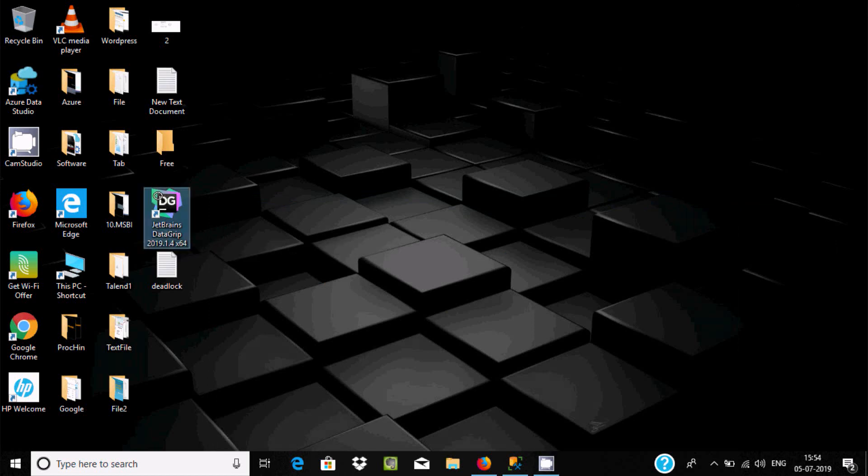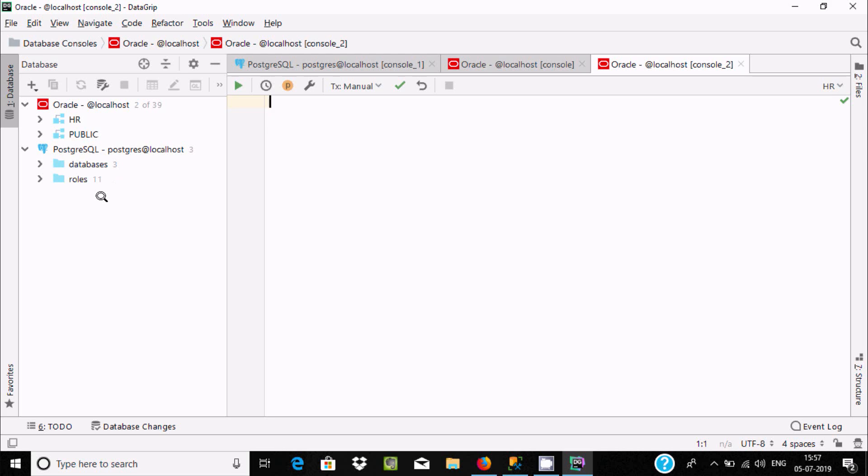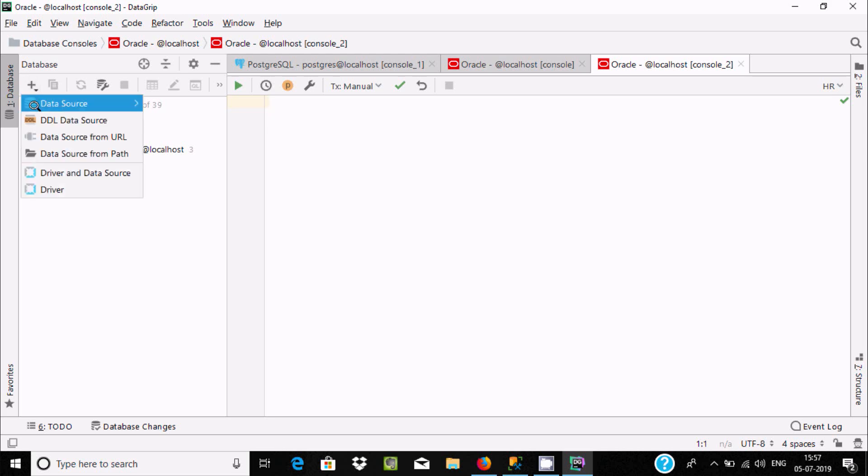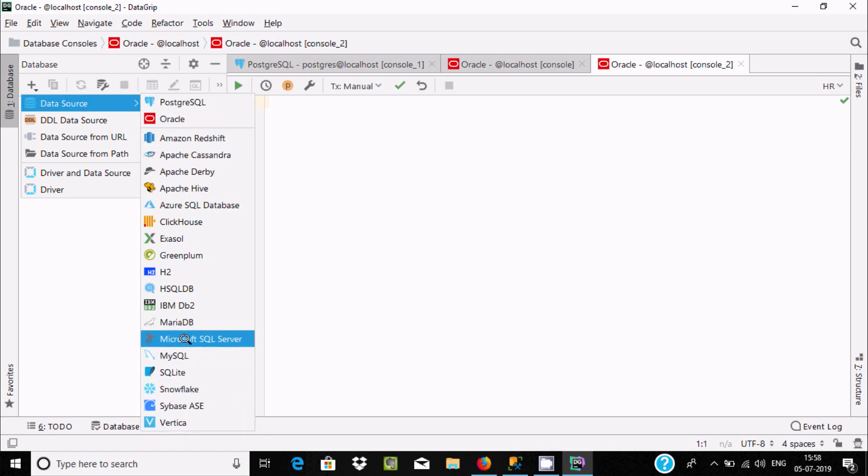DataGrip 2019 is now opening. After opening, click on the plus button and here you can find data source. Here you can find Microsoft SQL Server.